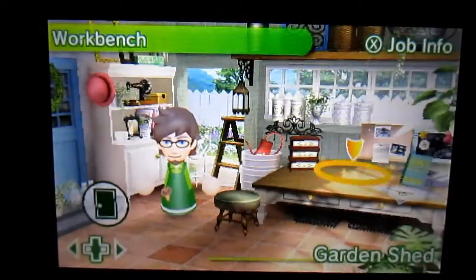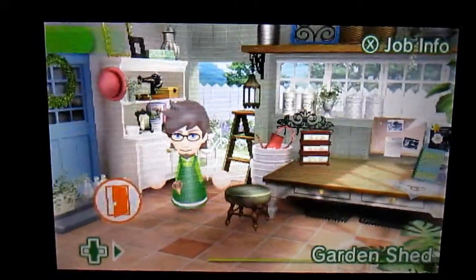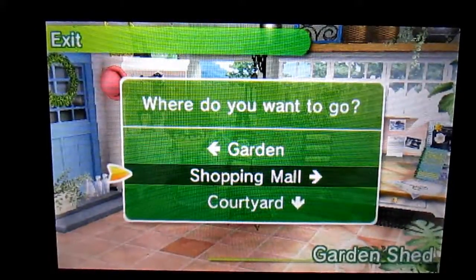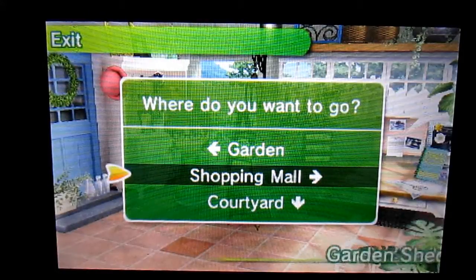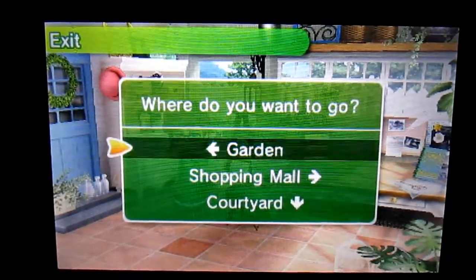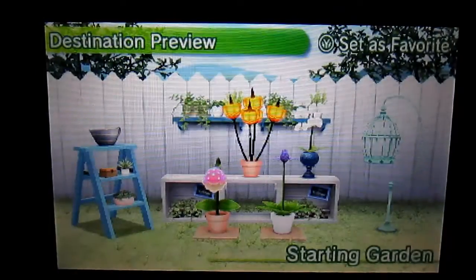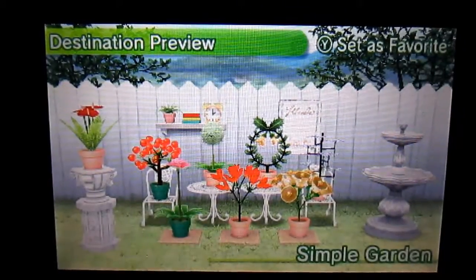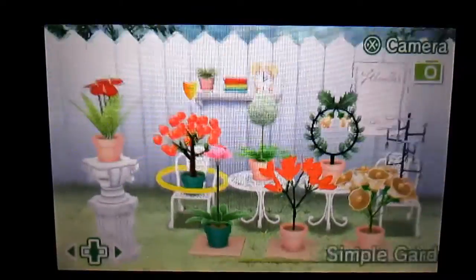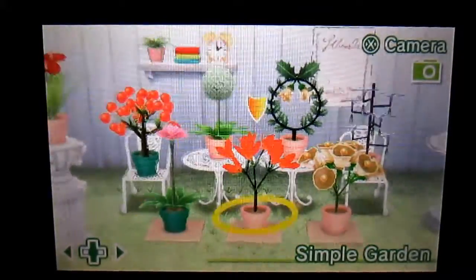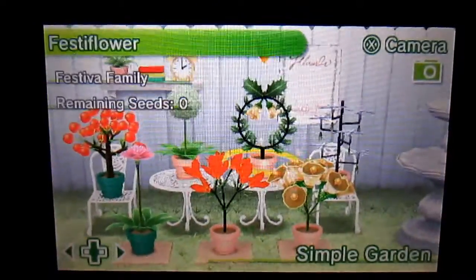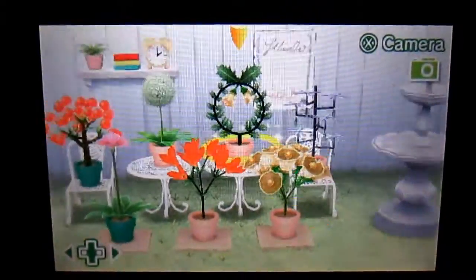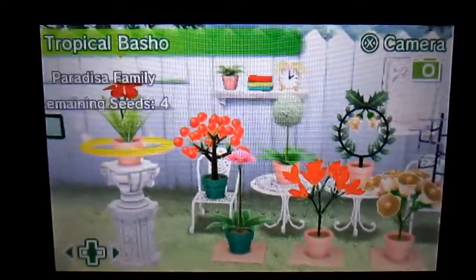Anyway, shopping mall, no. Courtyard, no. Garden, garden, garden. Okay, so I need to pollinate some of my plants, well one of them at least. No seeds remaining, zero seeds remaining. Okay, let's go back.